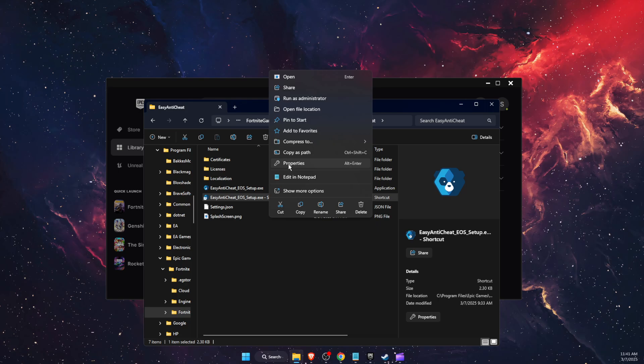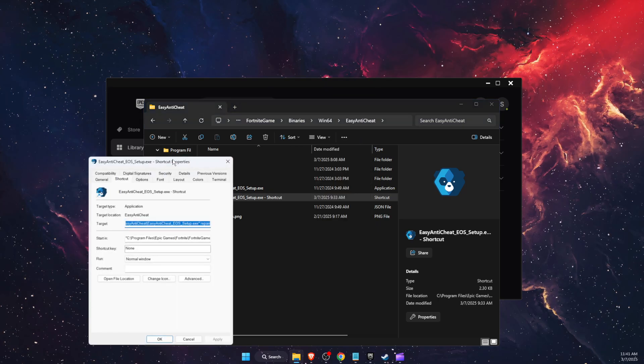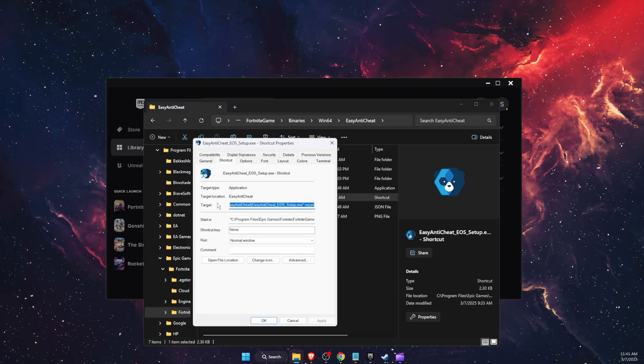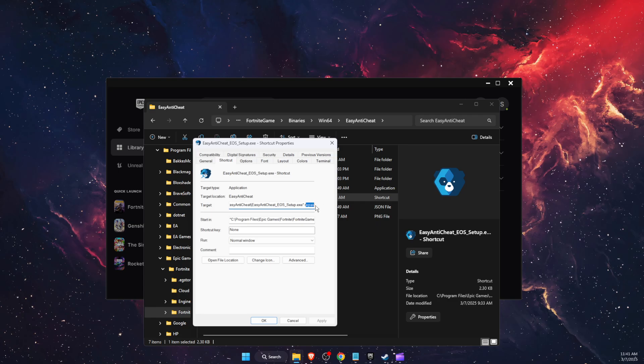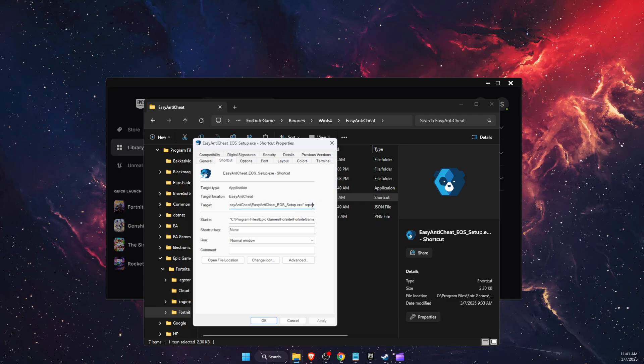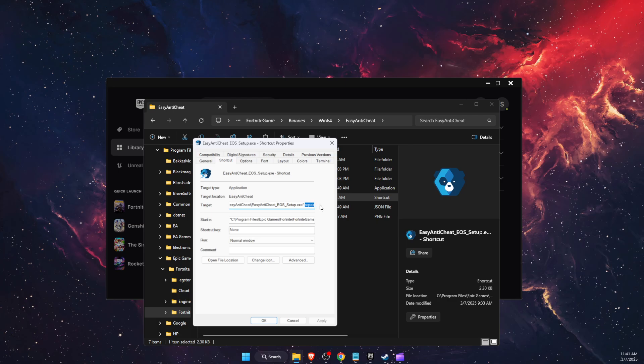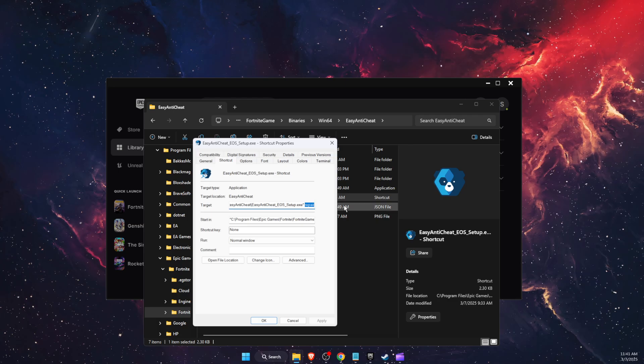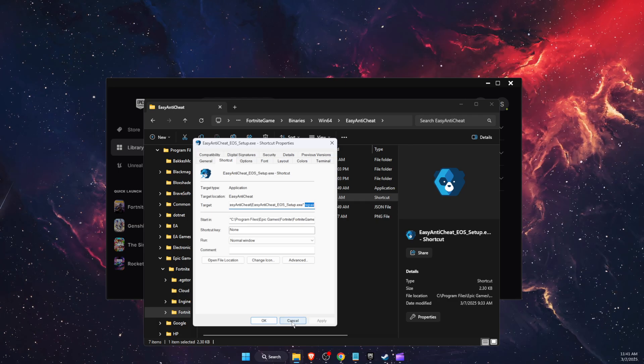Now you're going to click properties on the shortcut. And where it says target at the end, you're going to click space and then write down repair. And then I'm going to click apply and OK.